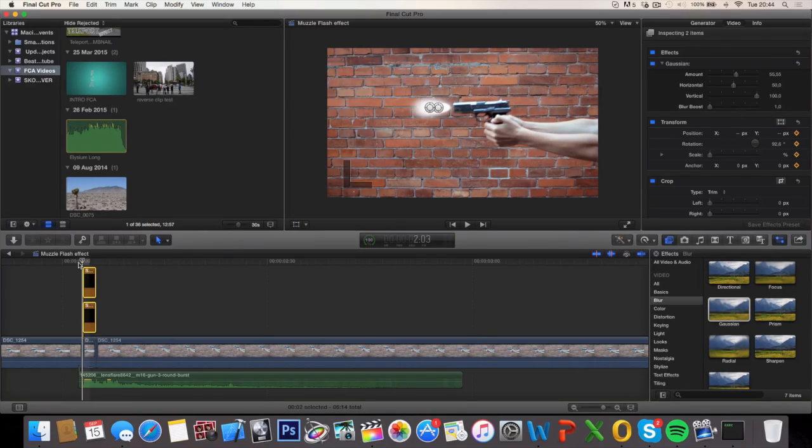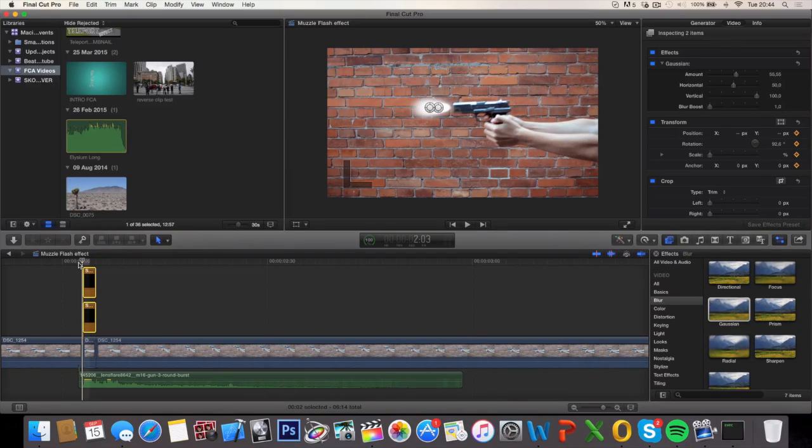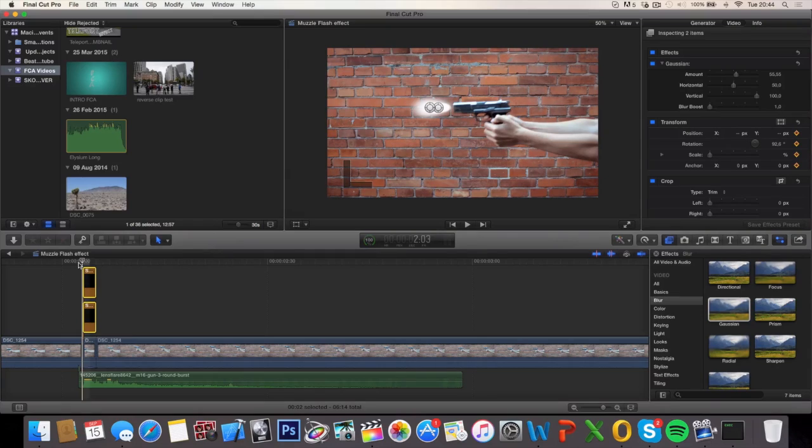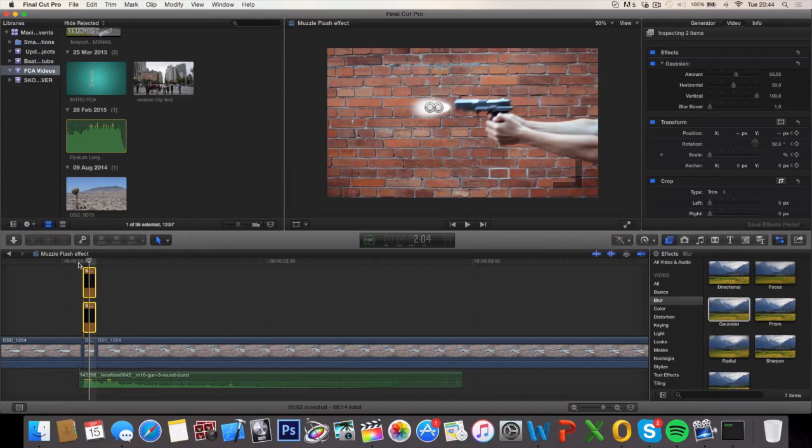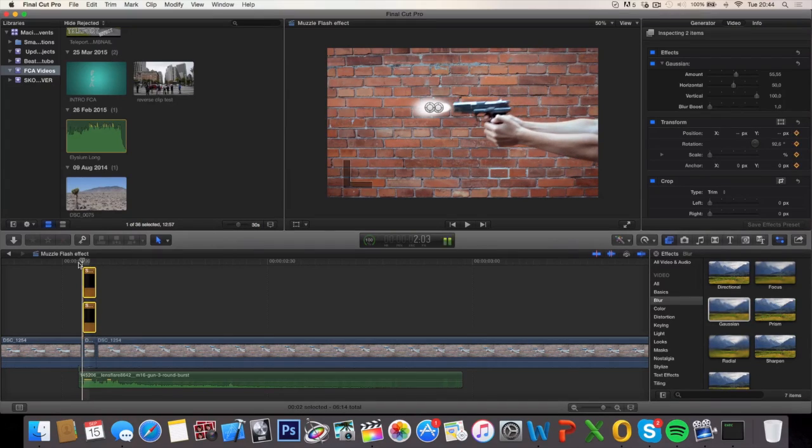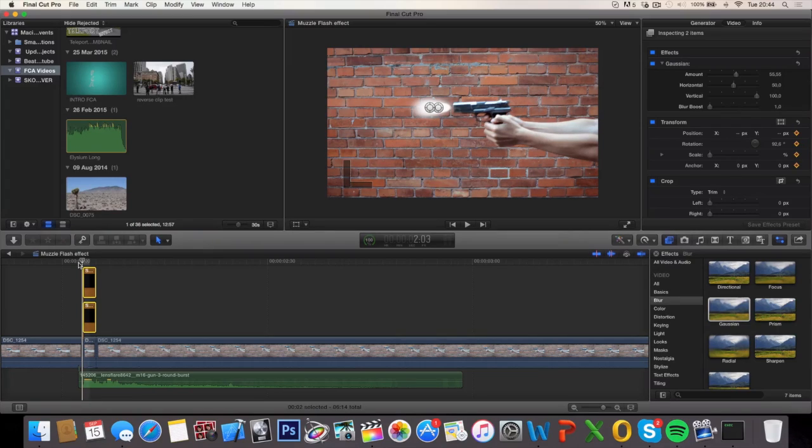So our muscle flash is done, but since it's visible over the period of two frames, as you can see the gun is moving but the muscle flash stays at its position. So we want the muscle flash to move with the gun.